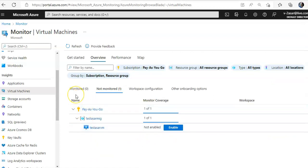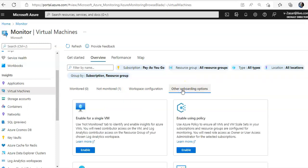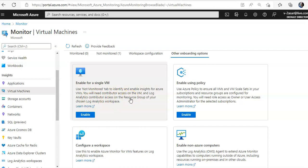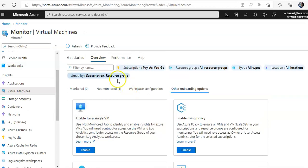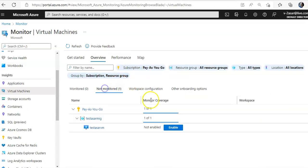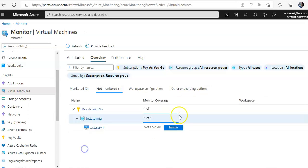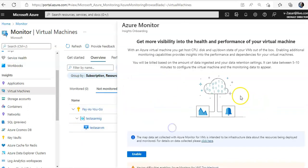It will list what all VMs have VM insights enabled, not enabled, workspace configuration, other onboarding options, enable for a single VM. It says use not monitored tab to identify and enable insights for Azure VMs. You will need contributor access on the VM and log analytics contributor access on the resource group of your chosen workspace. So if you see not monitored, you click on enable, or you can do it from here as well. It will bring you to this option. Click enable here.